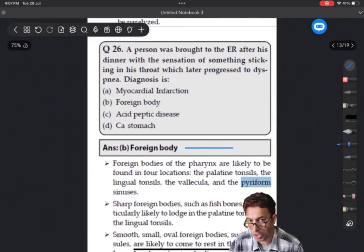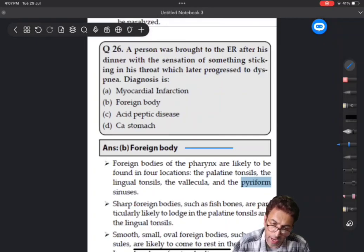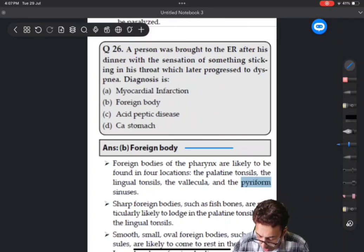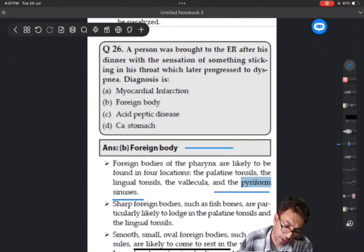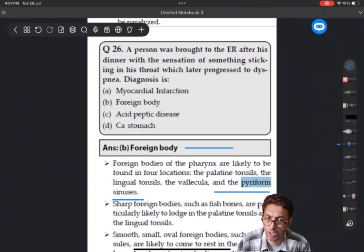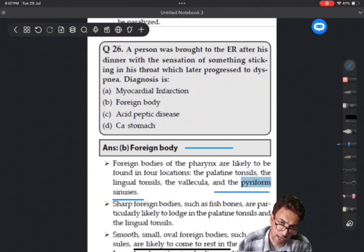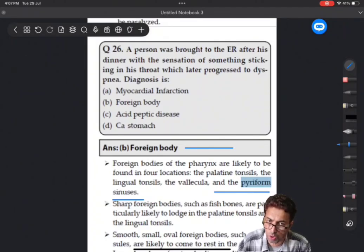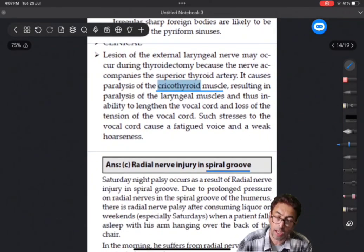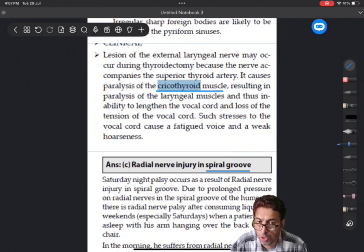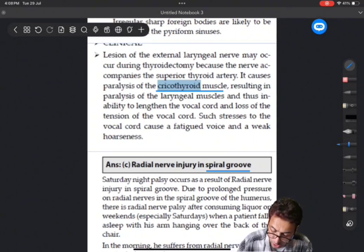There was a question from head and neck - ENT - where a patient had lodged a foreign body, preferably in the piriform fossa. The piriform sinus is one of the important areas where foreign bodies get lodged. It is a characteristic feature that children can lodge a fish bone while eating, and it goes to the throat and lodges within the piriform fossa. A clinical scenario was given: loss of pitch occurs due to which muscle - the answer is the cricothyroid muscle.